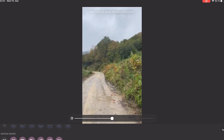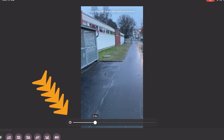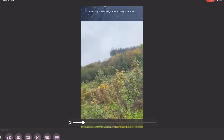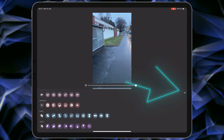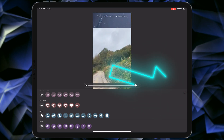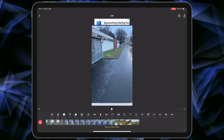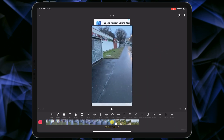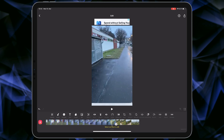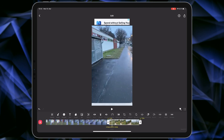You also have the option to change the speed of your transition. Finally, select Done.